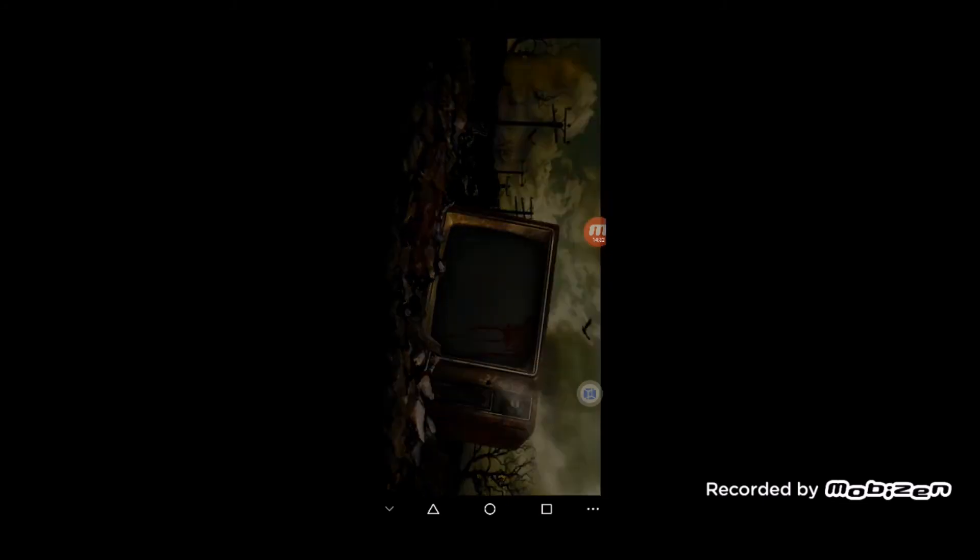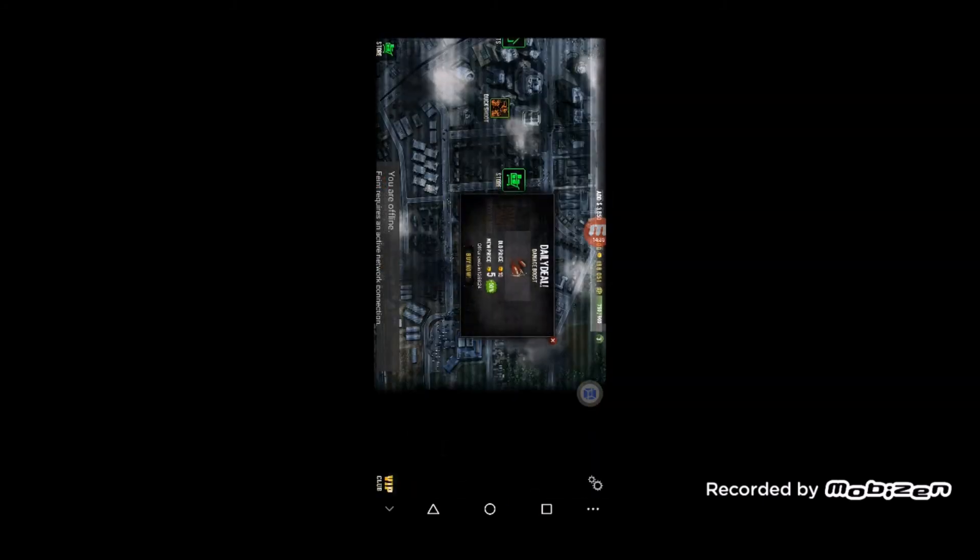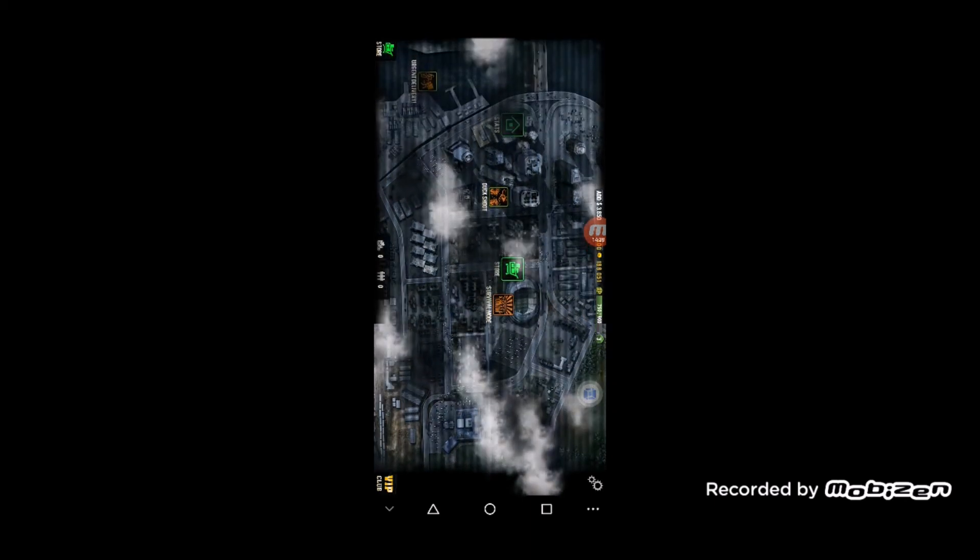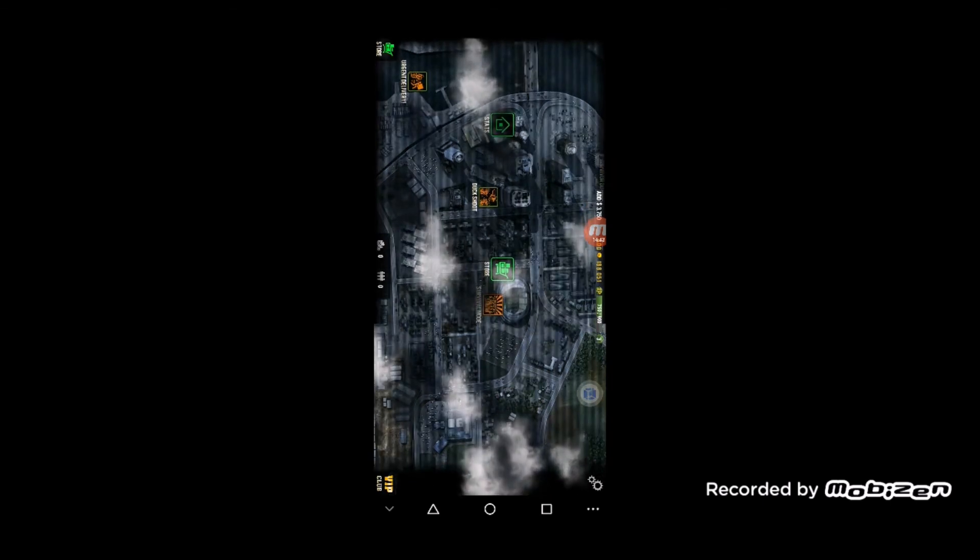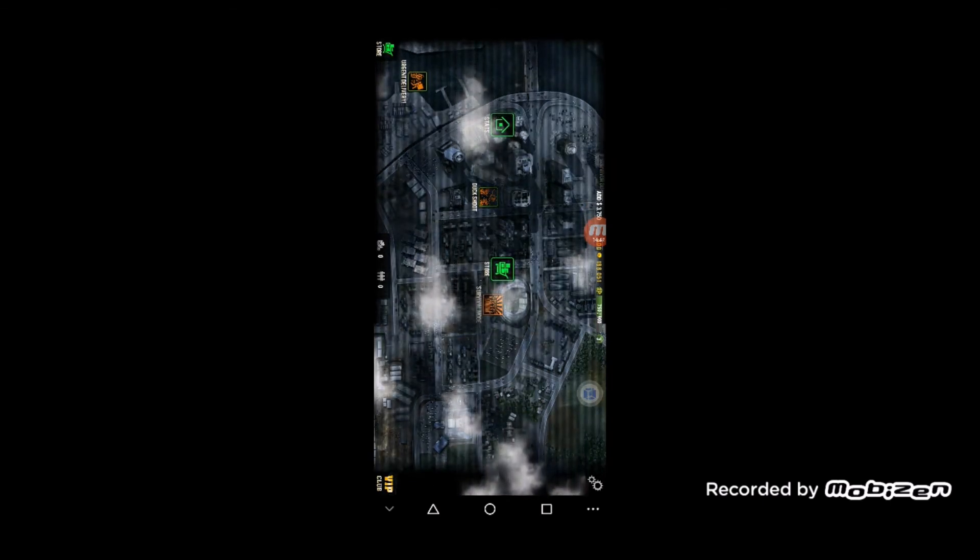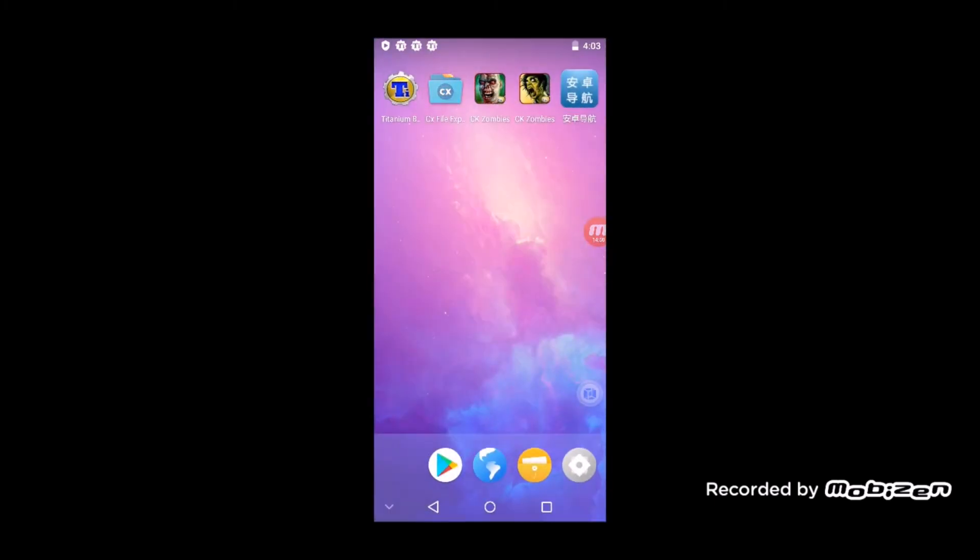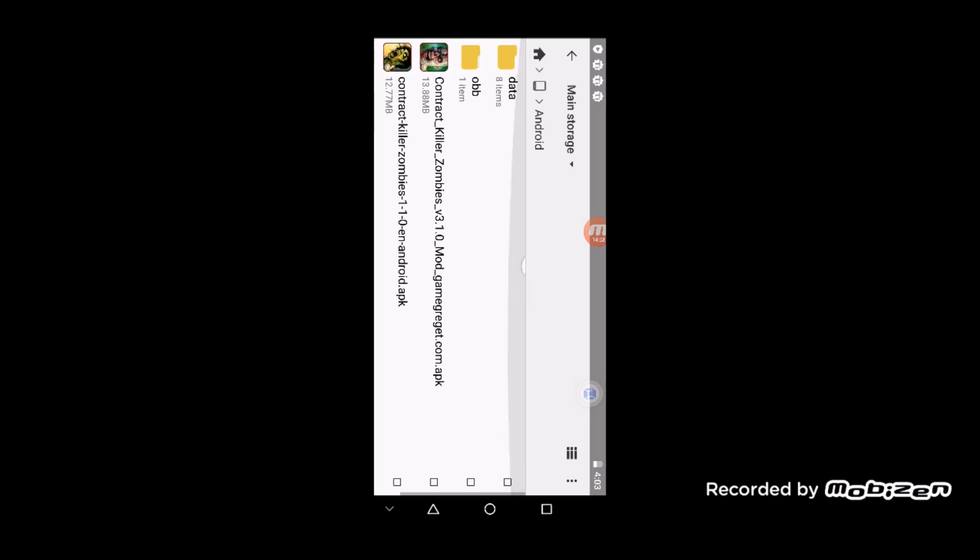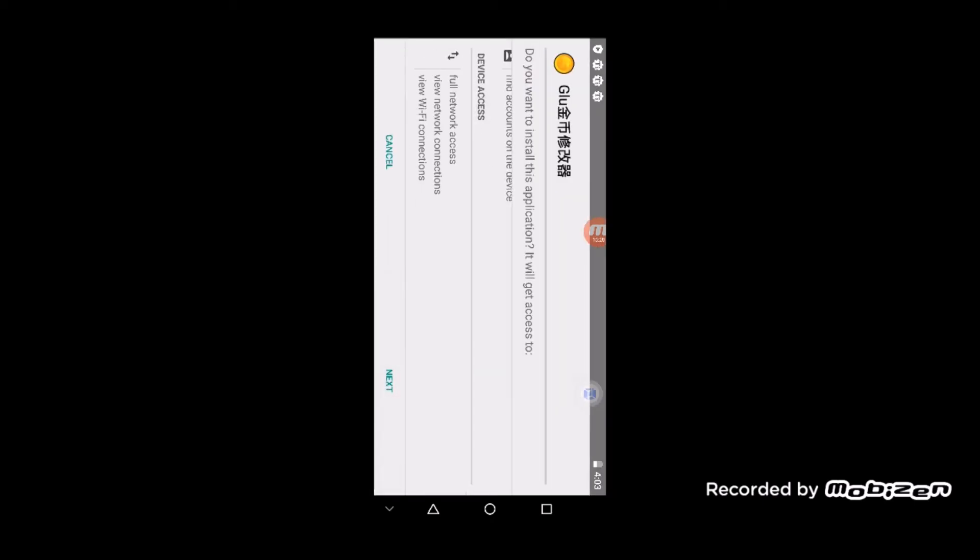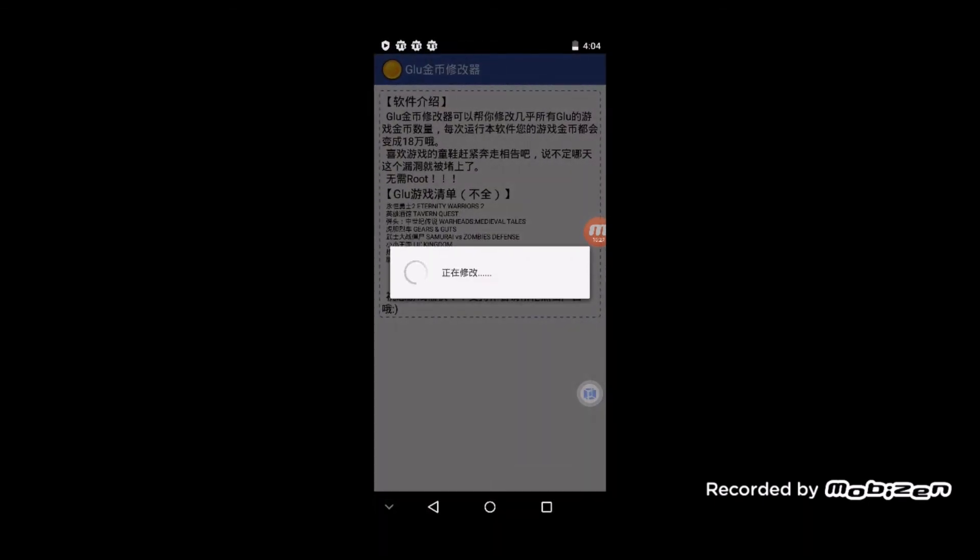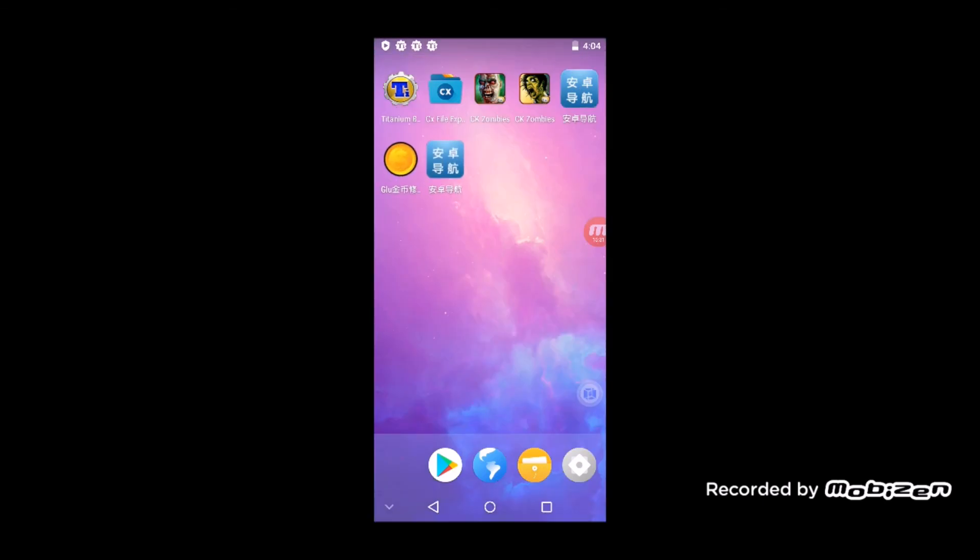Now if your gold is not hacked like mine, what you can do is go back into your folders and wherever you've put that GLU APK, just install that GLU APK, open it, and just click OK. Then go back into the game.